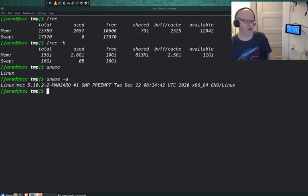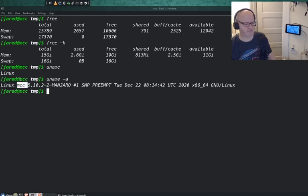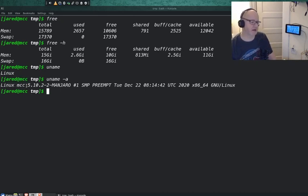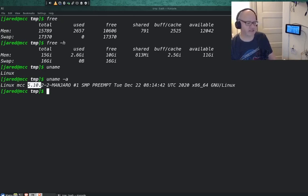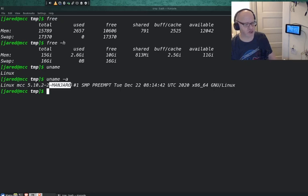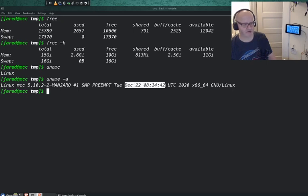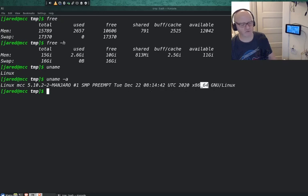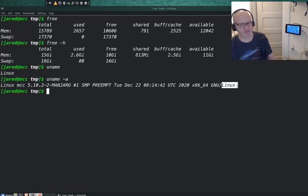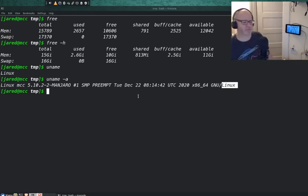Here we go. We got some more information. We are running the Linux kernel on the host system MCC, the name of my computer. I am running kernel version 5.10.2 compiled for Manjaro, the version of Linux I'm running here. It is a multi-processing kernel. It was created or updated on this system on that date and time, and it is a 64-bit GNU Linux kernel. There you go. Have some information about your system. That's uname.